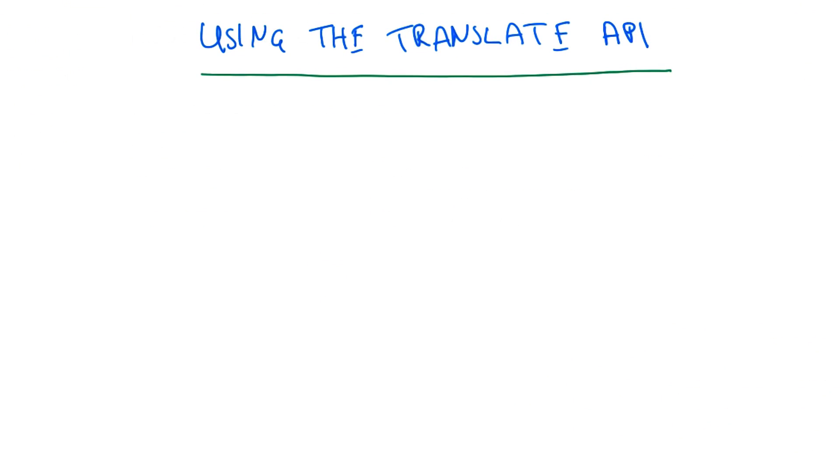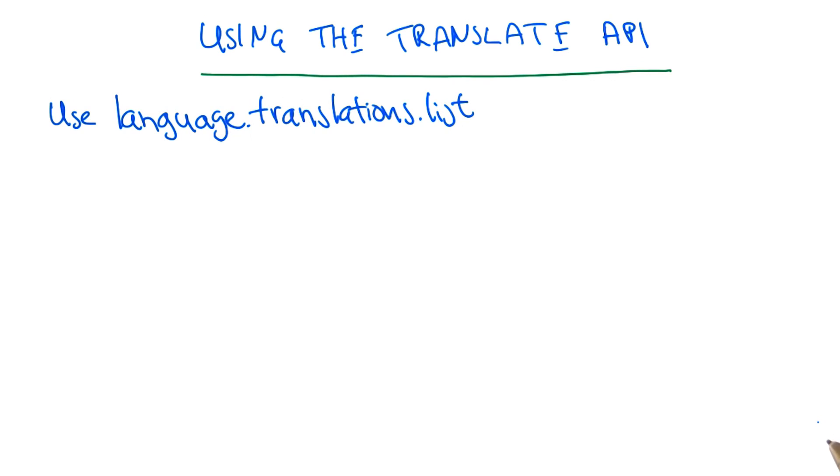Okay, now it's your turn to try out the Translate API using the APIs Explorer. So go to the APIs Explorer for the Translation service to find out the meaning of the name Gundega in English. Gundega is our instructional designer for this course. You can use the language.translations.list function to translate text.